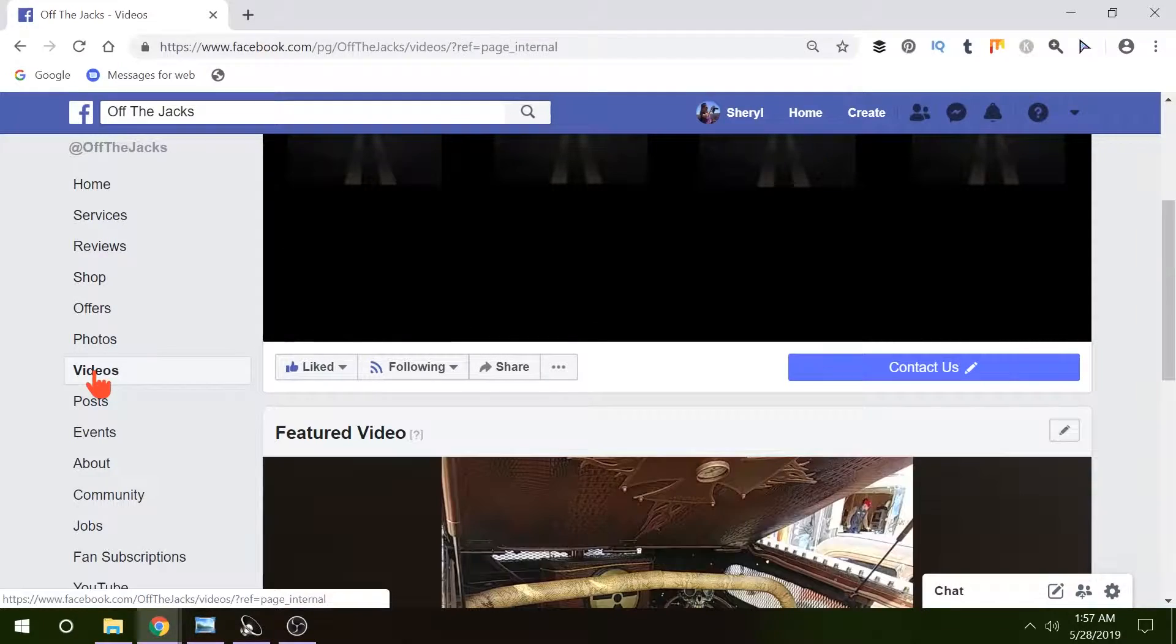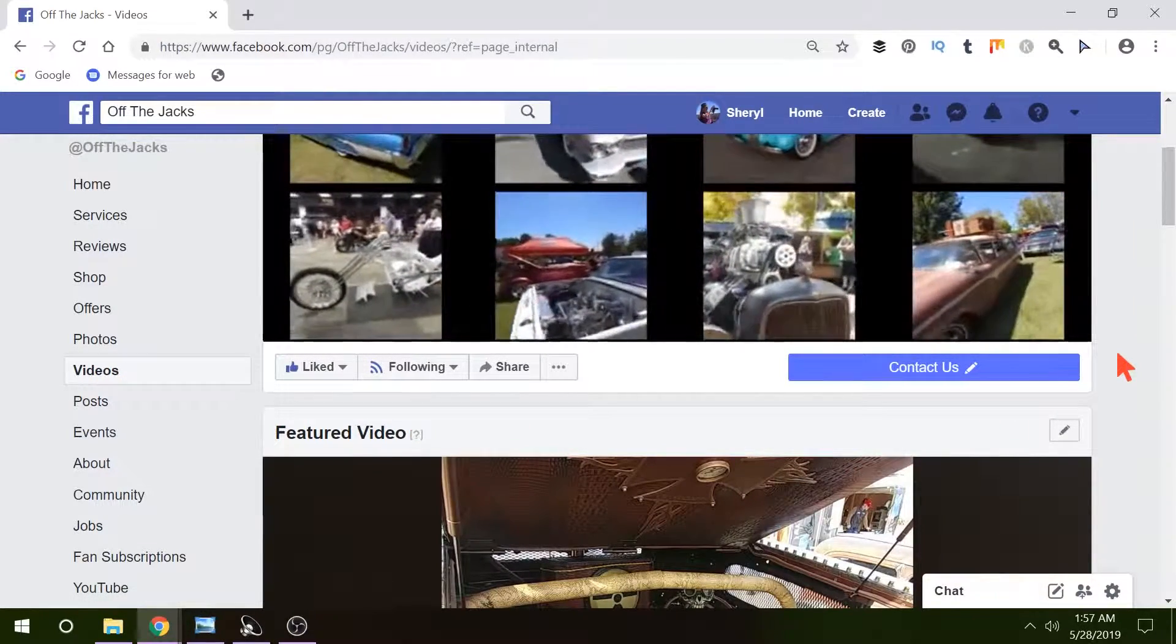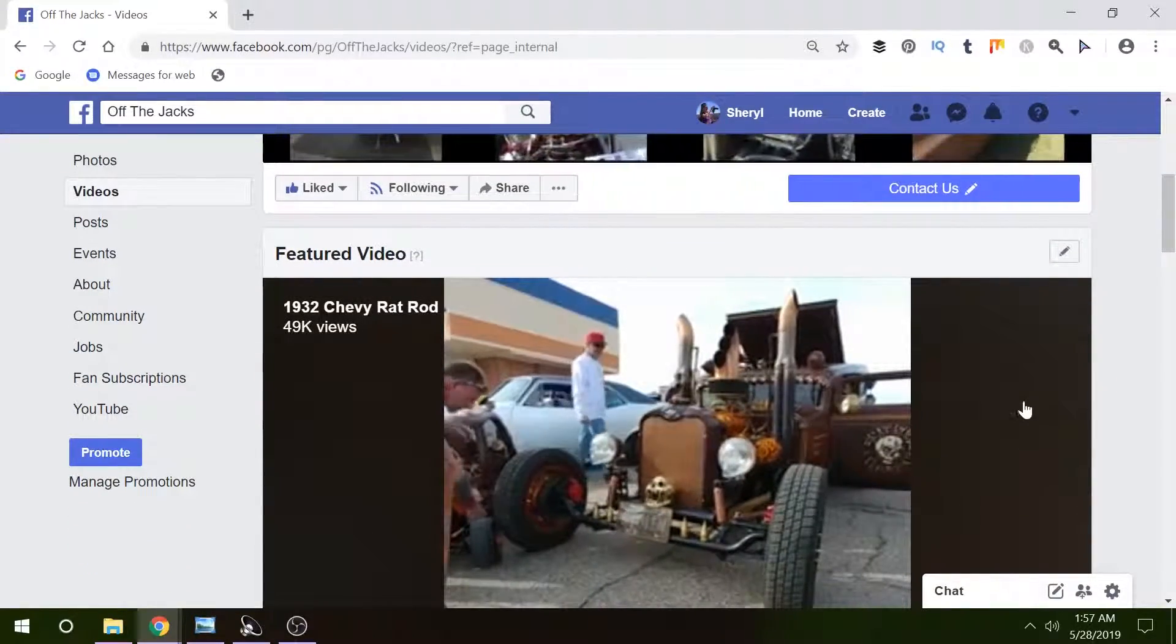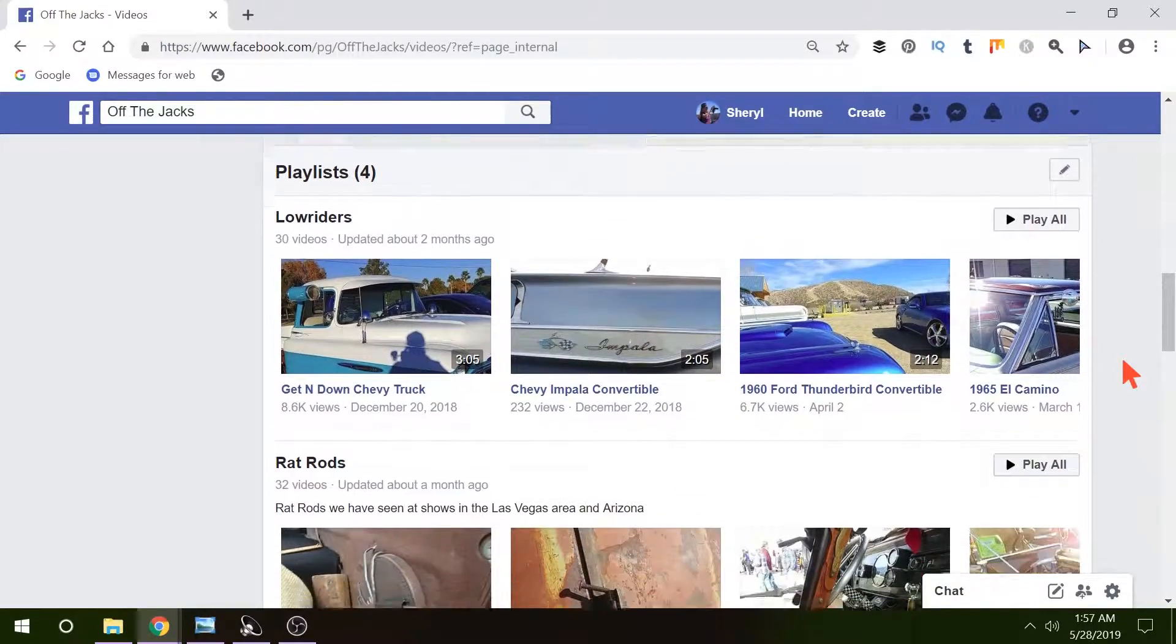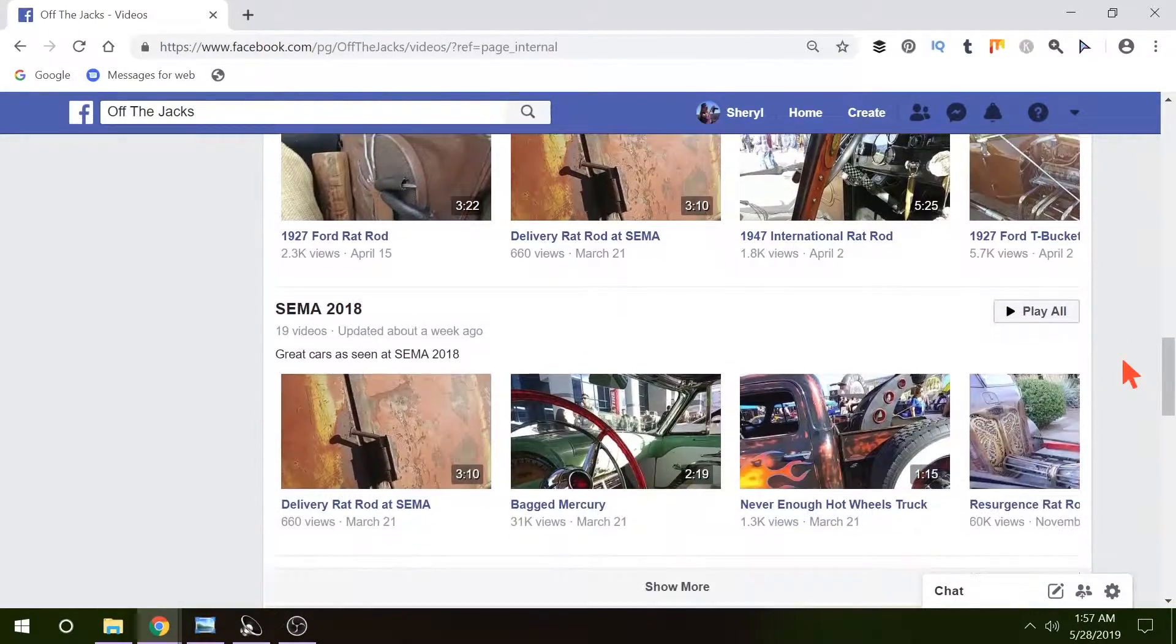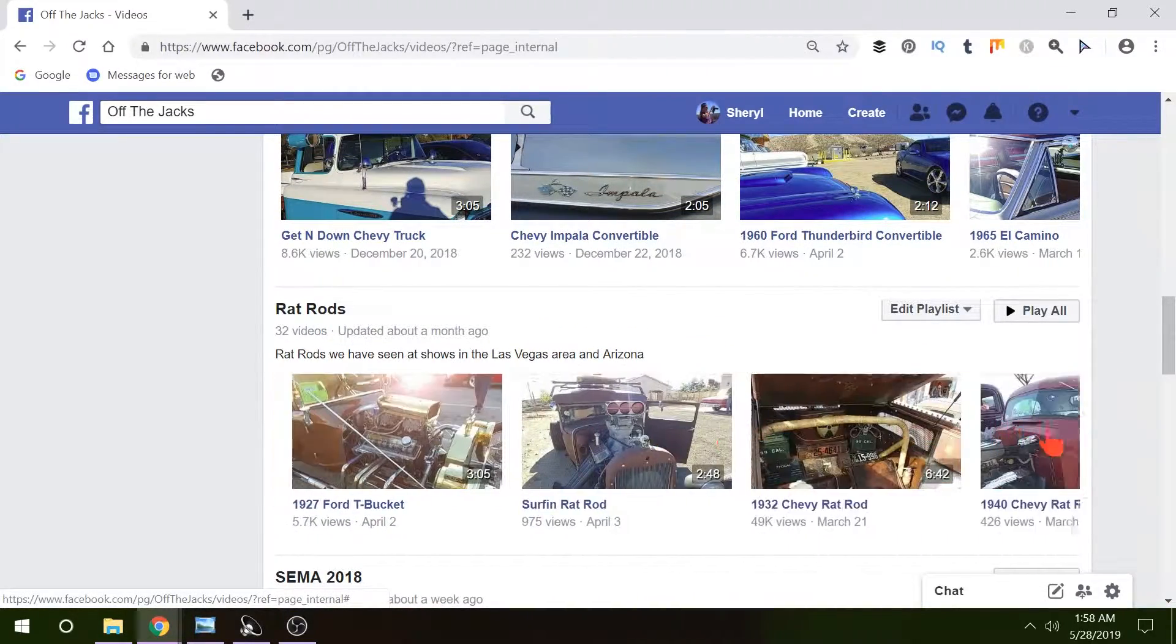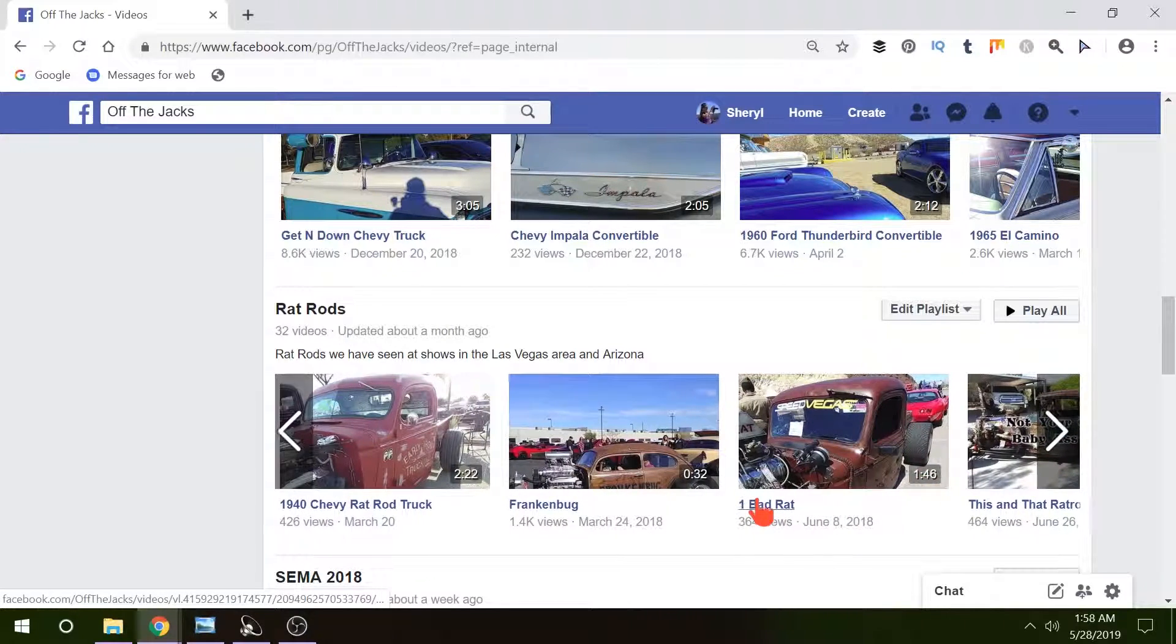Okay now that we're on our video page you're gonna see we have a featured video here and if we scroll down just a little bit we're gonna see where I have playlists. We've got lowriders, rat rods, and you can click, go through them all, click on the one you want to watch, and it pops open.